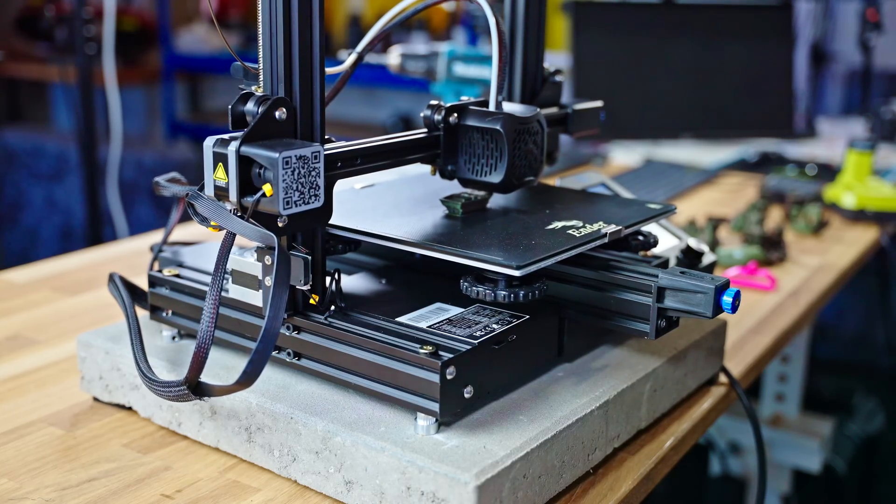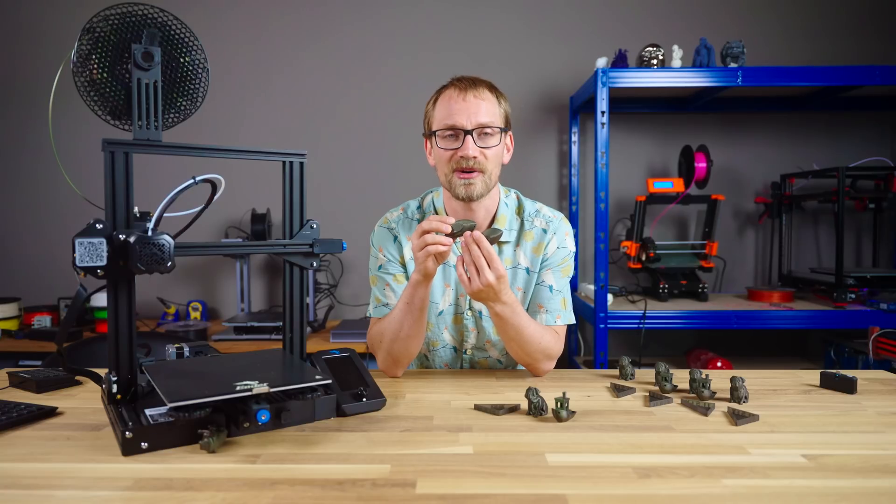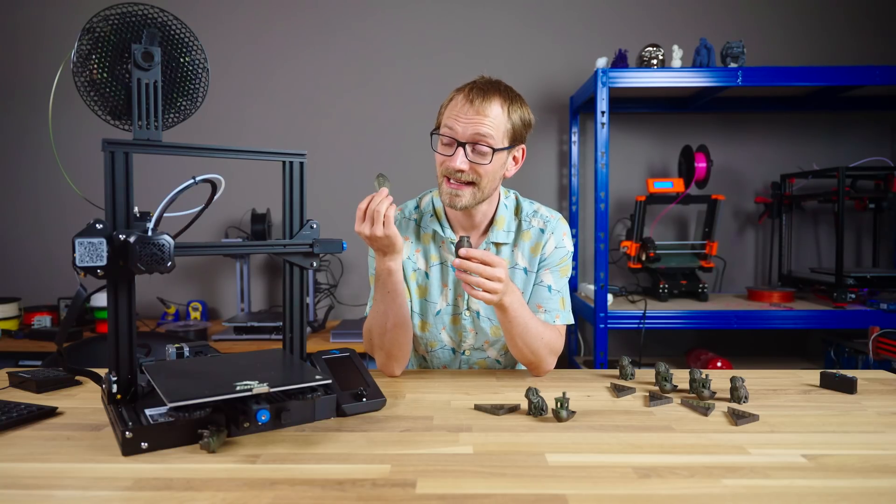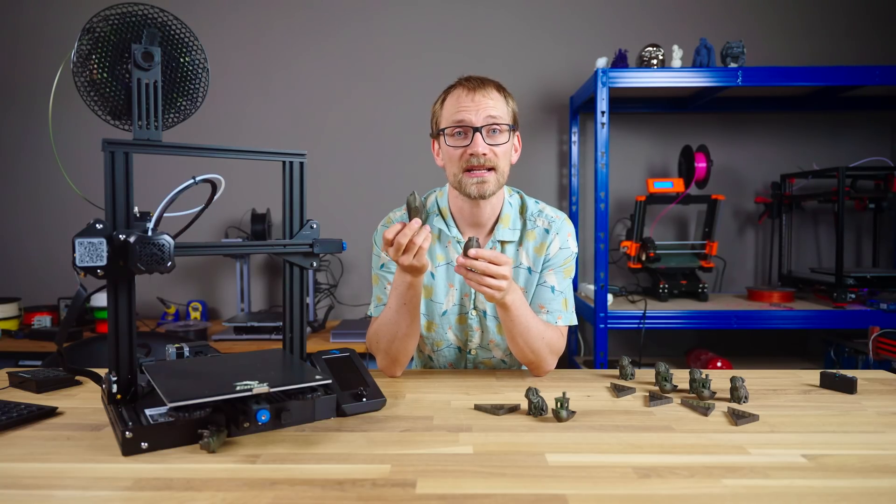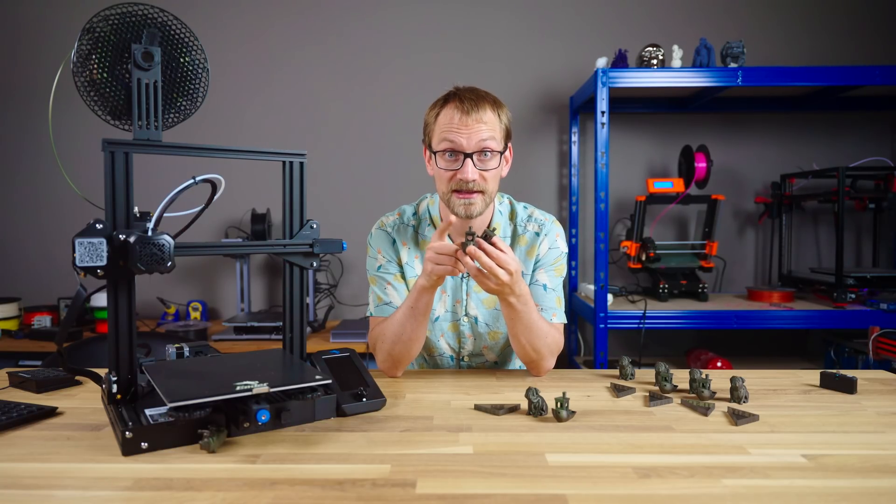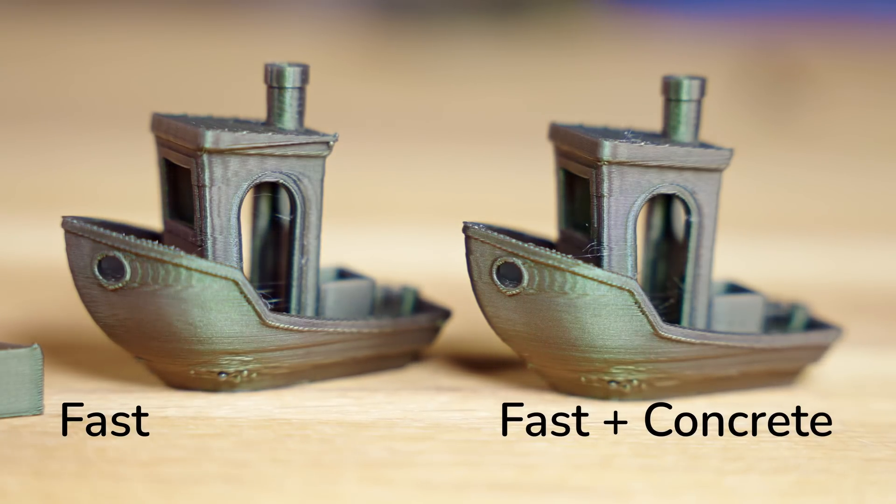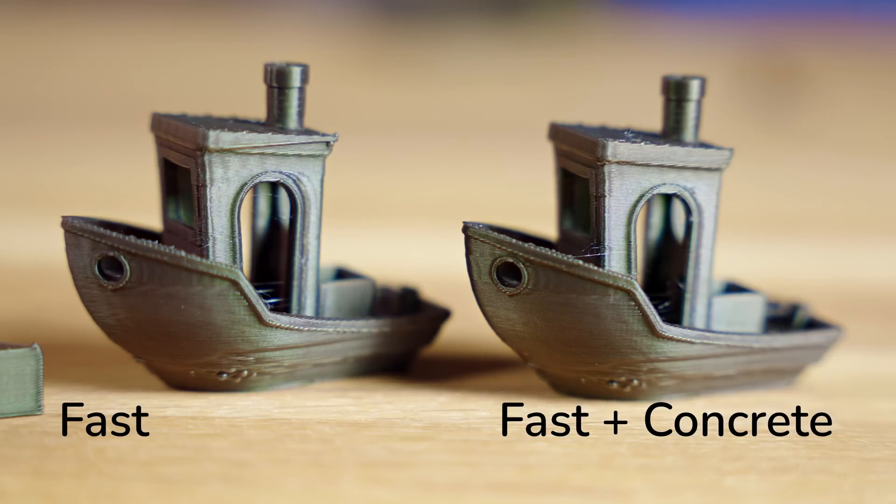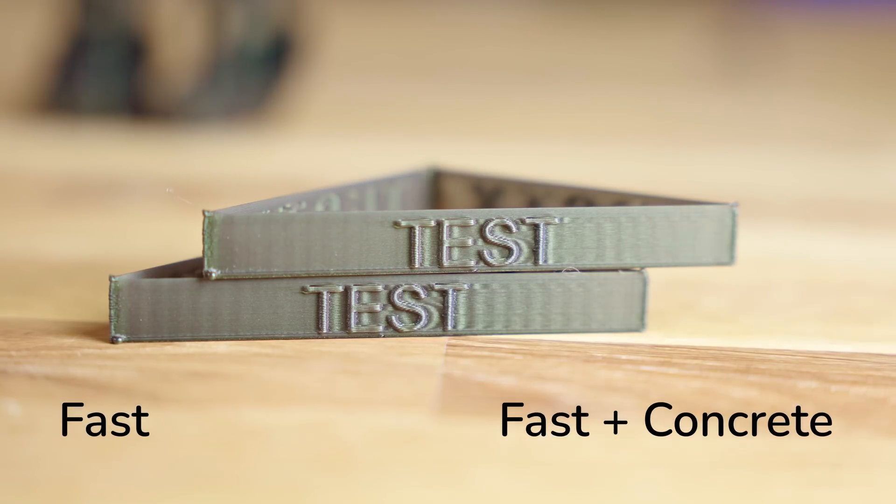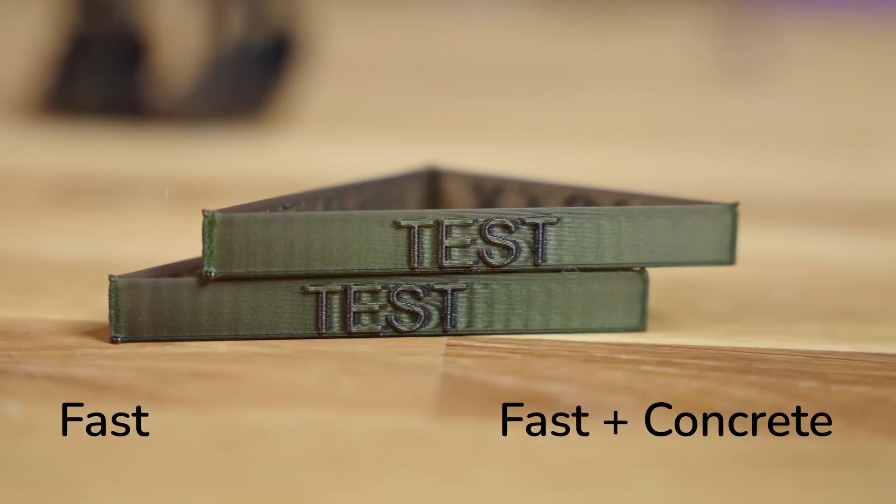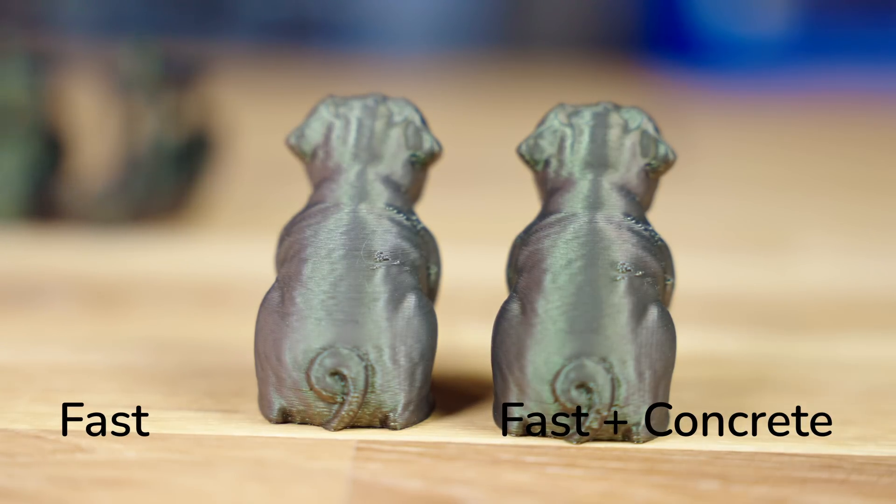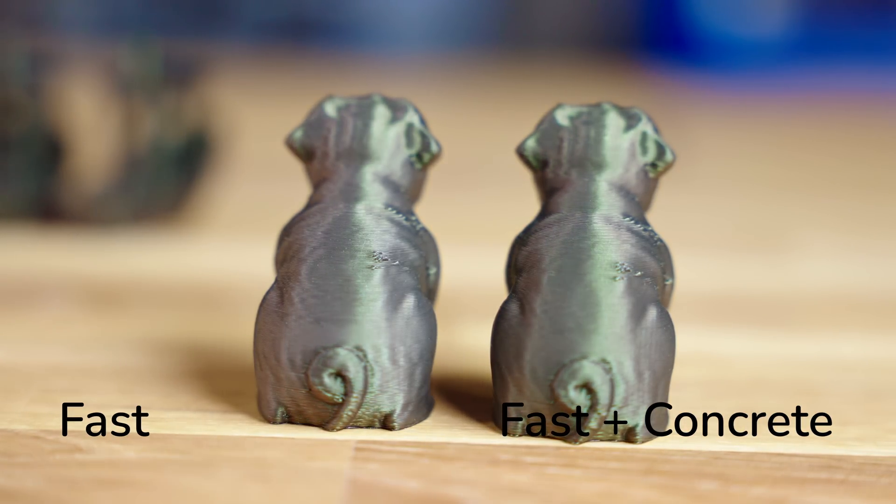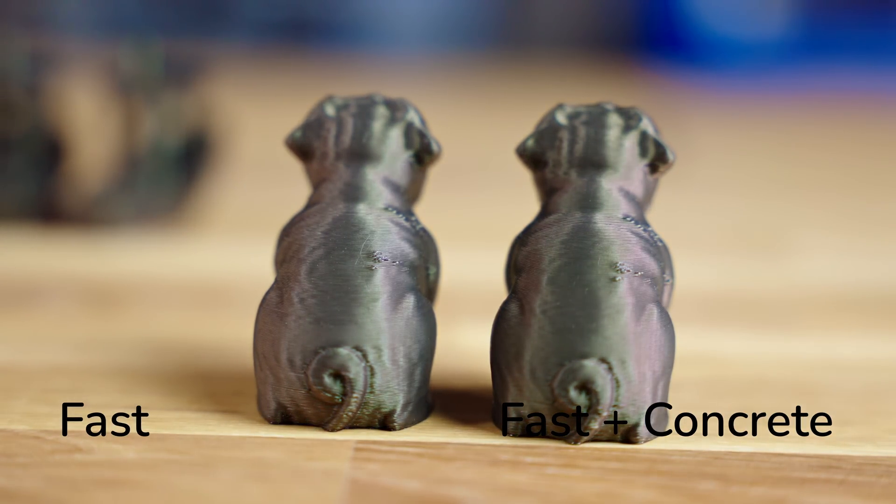And, well, it's not much. The prints look ever so slightly better, it looks like this setup killed the resonance that caused the layer shift at the top of the Benchy, and the test piece shows that at least the y-axis did profit from the extra weight attached, but it's not nearly as good as with the simple anti-vibration feet.